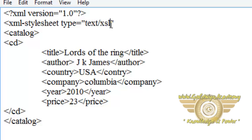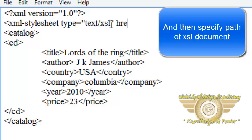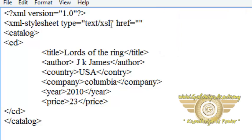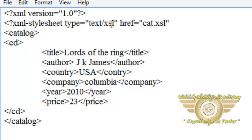So we are giving text slash xsl and then href which is the reference, and here specify the path of the XSL document which is cat.xsl. You have to write question mark before the xml-stylesheet and close the xsl-stylesheet. Save this document.